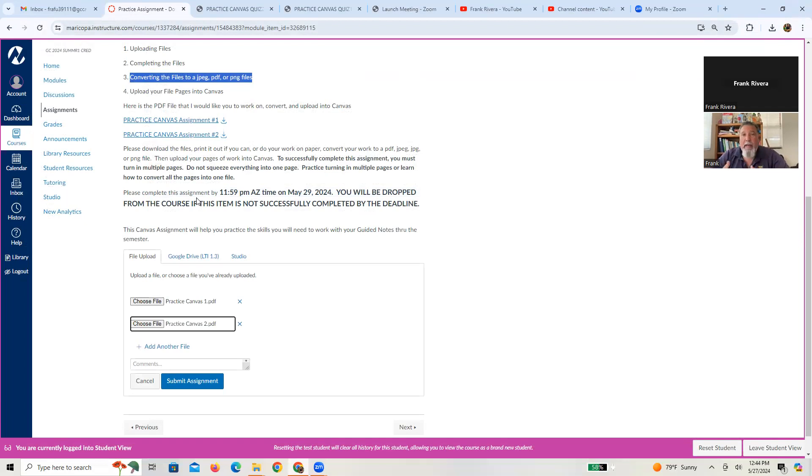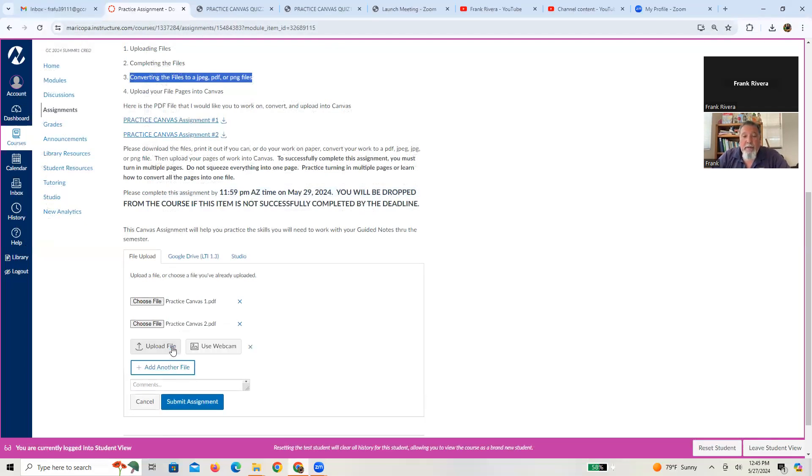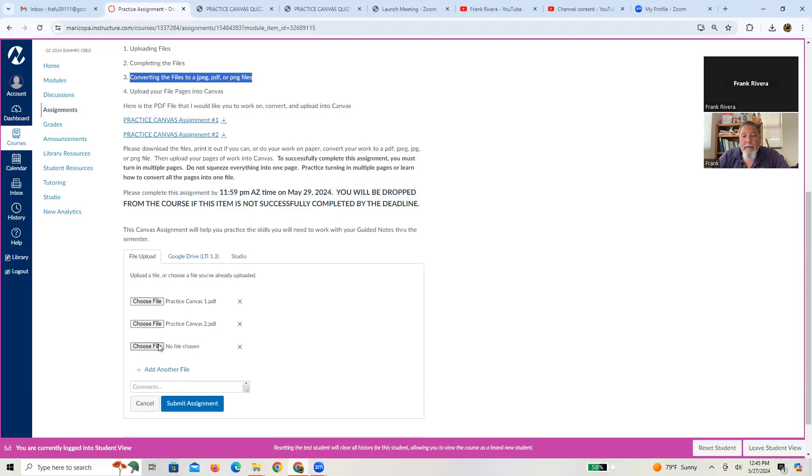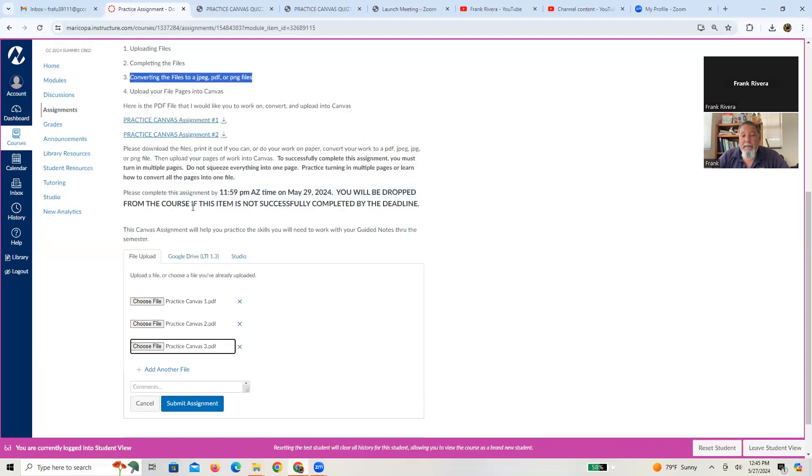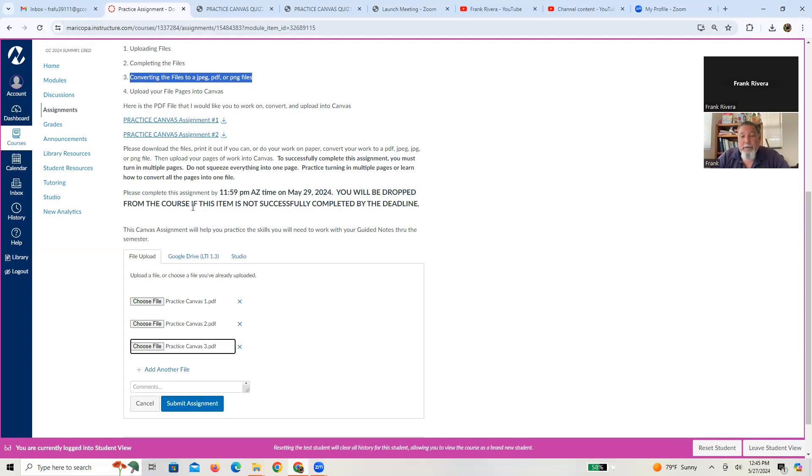All right. And just to show that again, if you have a third page, you can just press add another file, upload it, choose the file. And in this case, there's my practice Canvas three. So at this stage of the game, I've submitted or I have three pages of the assignment. You guys only have two. All right? So you just press submit assignment.